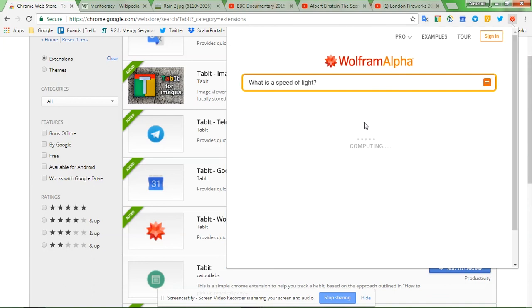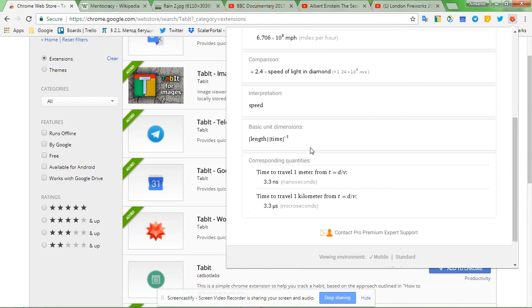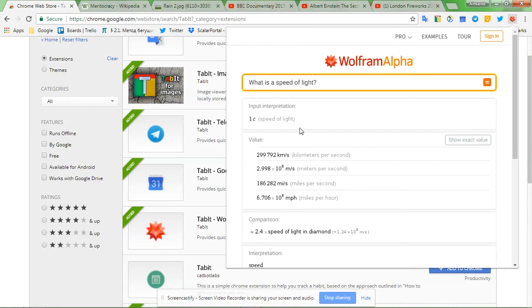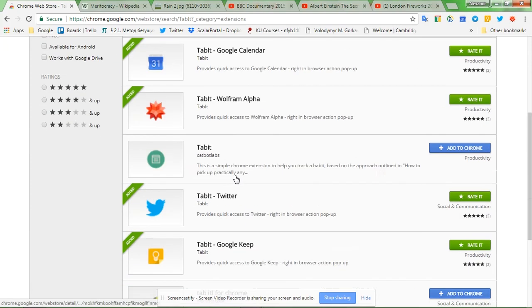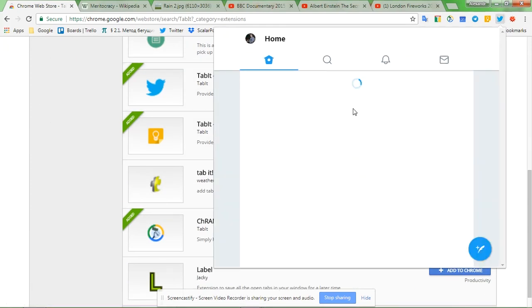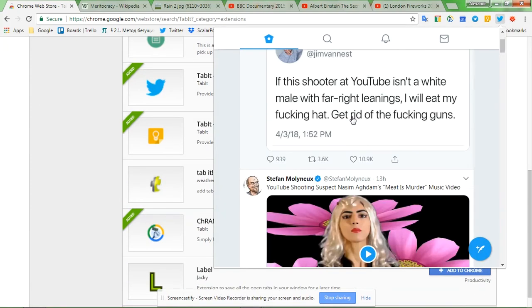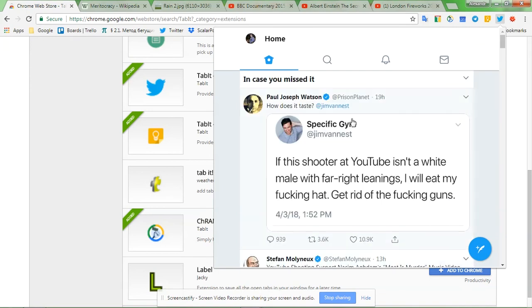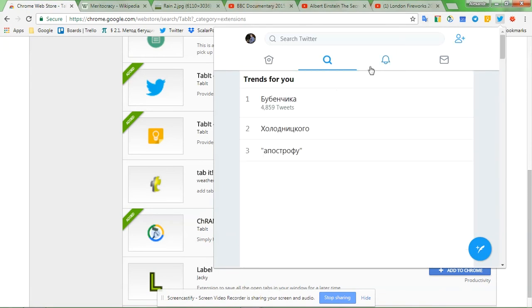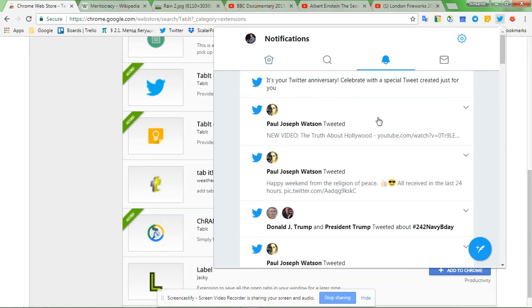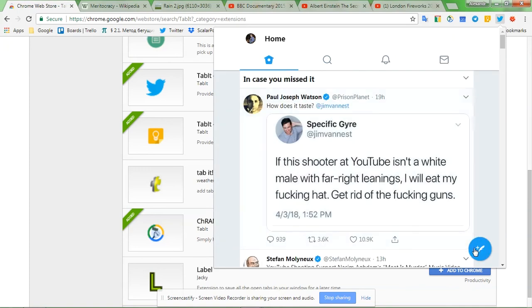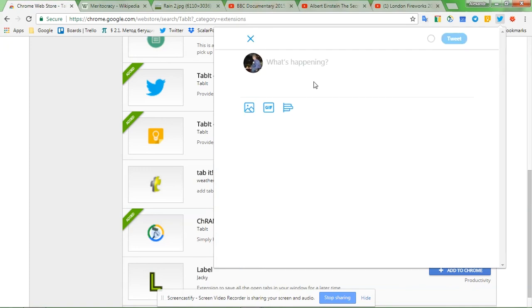The next one, Tablet Twitter. So you start simply with your feed, and also you can search and explore, you know, what it does, messages, send a message, and also tweet, tweet something.